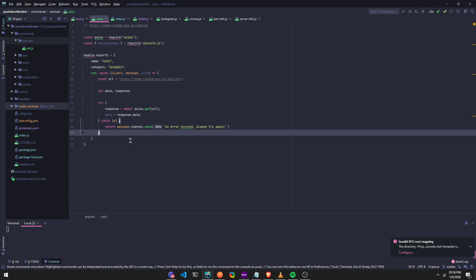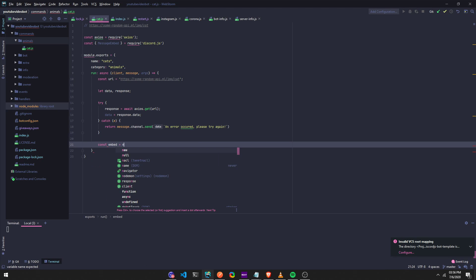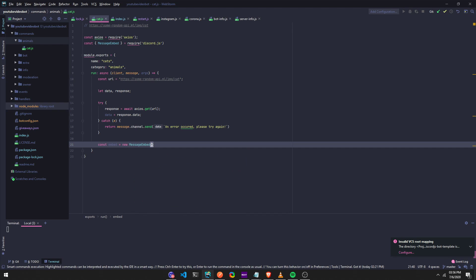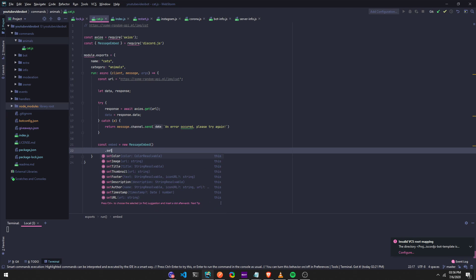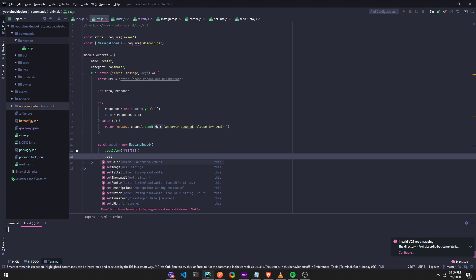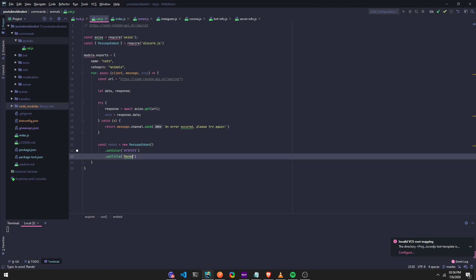Alright, so now we're going to do const embed equals new MessageEmbed. And then we're going to dot set color. We can just give a color of, what do we want to give a color of? Hashtag, uh, I just do f3 f3, just like a white. And then we can dot, we can set a title, dot set title, a random, a random cat image.